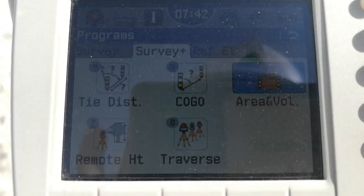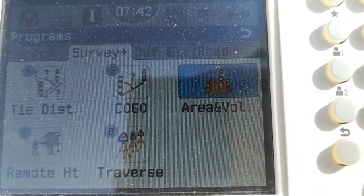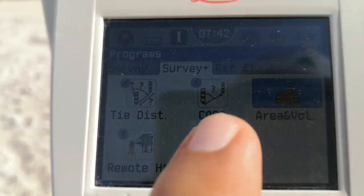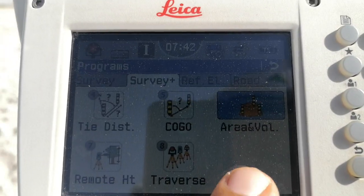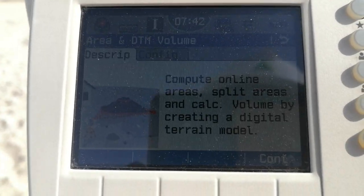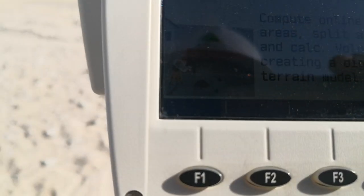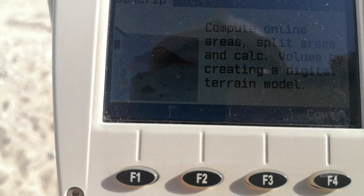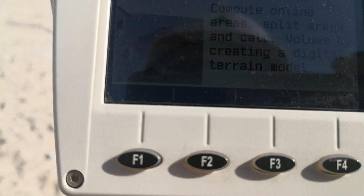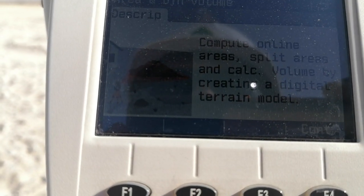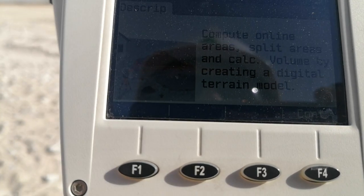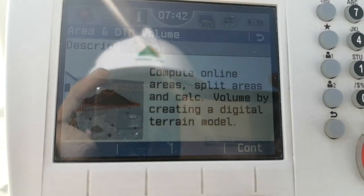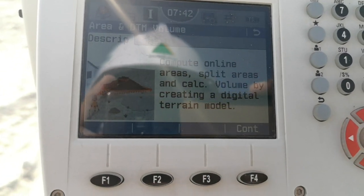Here in Survey Plus, you can find on number 3 'Area and Volume.' Just bring the cursor on that. You can select the number or touch the screen — whichever you like. I am going to touch 'Area and Volume' and I am entering the area and volume section. Here you can find some description: Compute Online area, Split Area, and Calculate the volume by creating a digital terrain model.